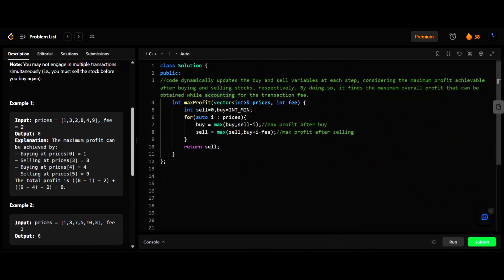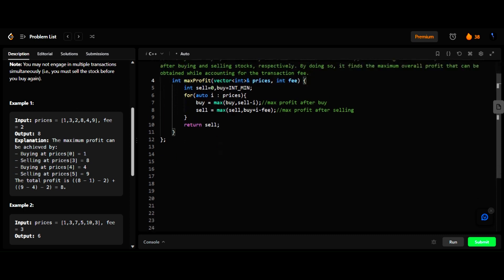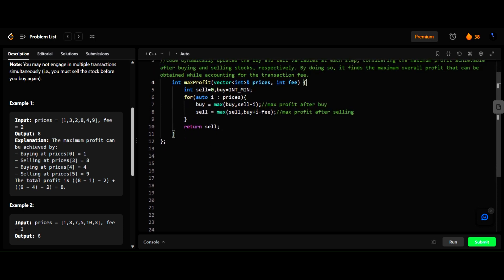Here we are taking the `sell` and `buy` variables to check the maximum profit after buying and the maximum profit after selling the stock. The code dynamically updates the buy and sell variables at each step, considering the maximum profit achievable after buying and selling the stocks, and by doing so it finds the maximum overall profit while accounting for the transaction fee.